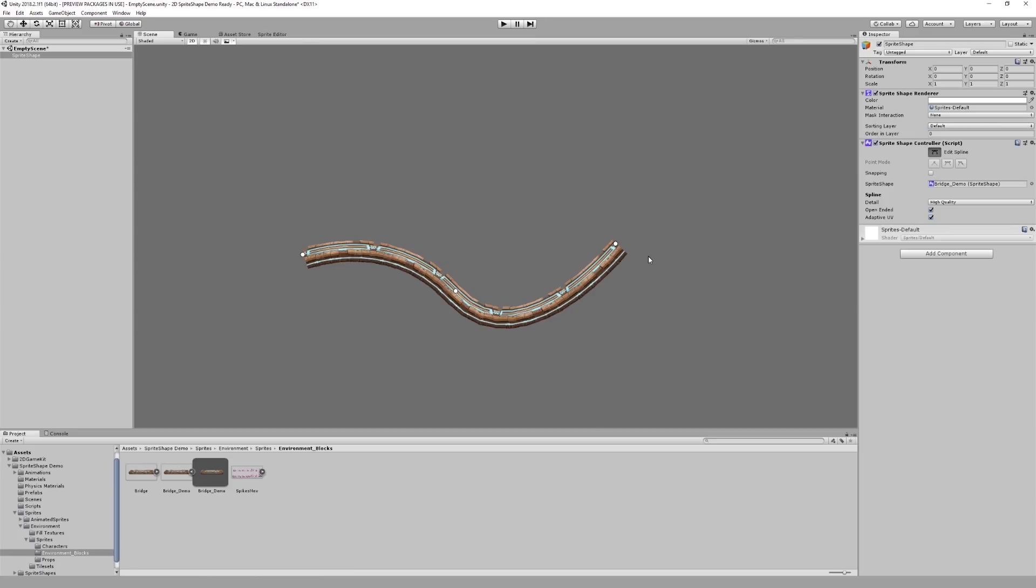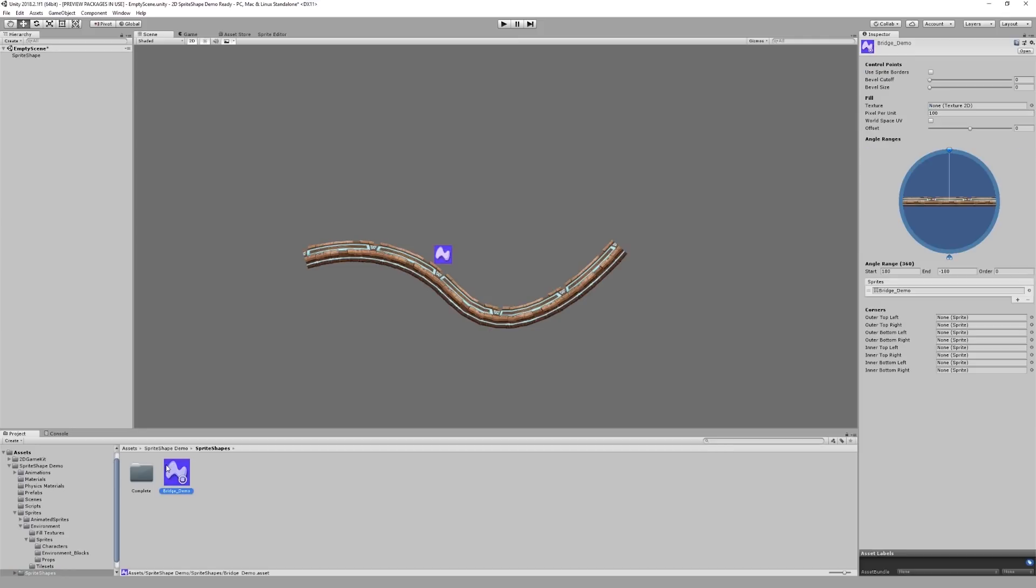You will also notice that our bookend sprites are currently not rendering at our end and start nodes. To fix this, let's go back to our sprite shape profile. And in the inspector window under control points, you have to enable the checkbox to use sprite borders. And just like that, we've got a new bridge sprite that tiles correctly.